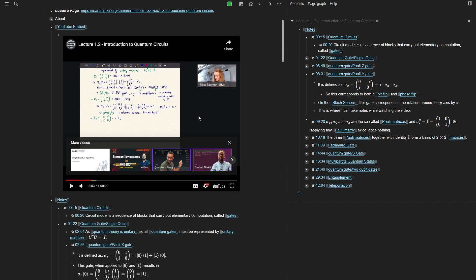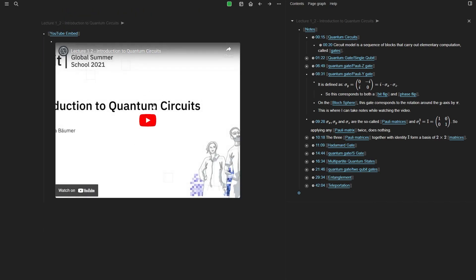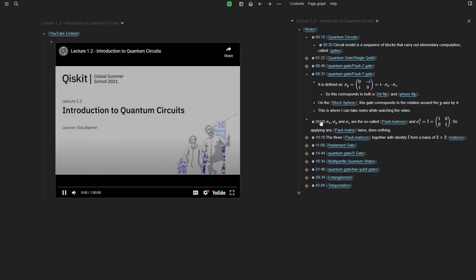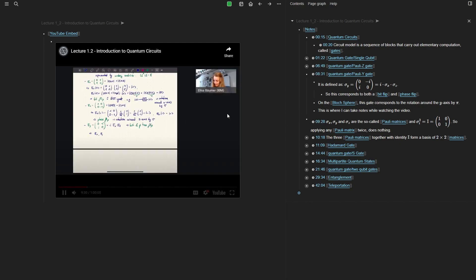Another thing I like to do is that instead of having all of this extra information cluttering the space, I can simply click on this dot next to the YouTube embed, and now only that video will be shown in this pane — which is great. I can for example move to 9:28 to see what she said at that point and carry on taking notes with only the video here.